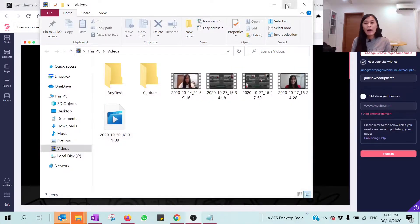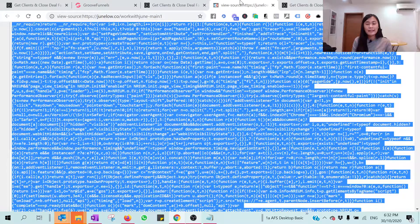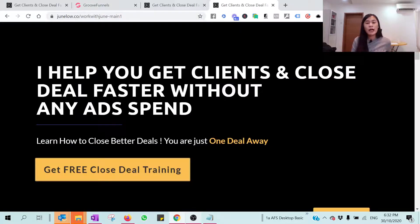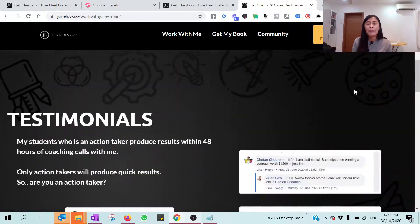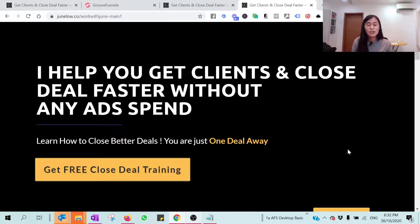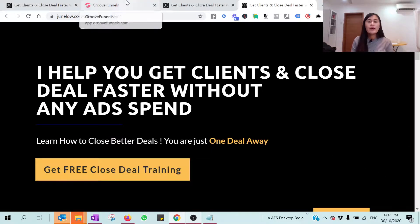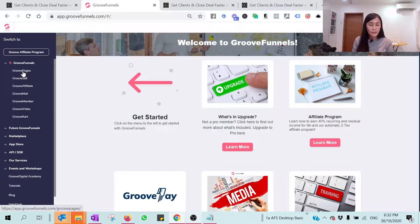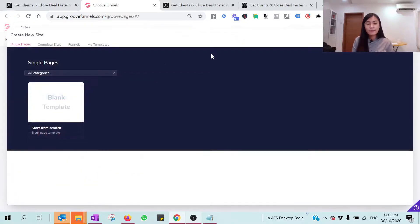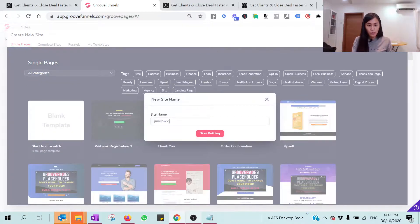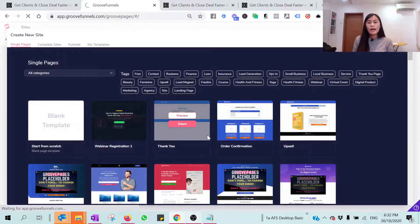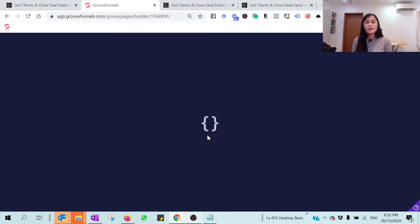Let's get back to the tutorial. I'm going to show you how I duplicate this page. This is my page hosted in ClickFunnels. I'm going to show you how, within 30 seconds, I'm able to duplicate this exact same page and make it available in Groove Funnel for free. So let's hop on to Groove Funnel. Go to Groove Pages, hit on 'New Sites,' hit on 'Blank Page' — this is junlo.co clone — and hit 'Start Building.' It should be empty right now.